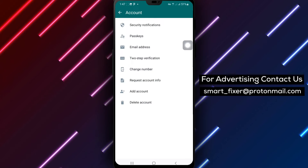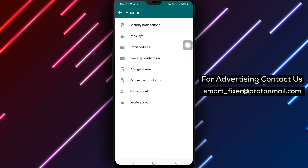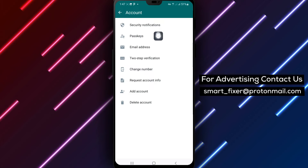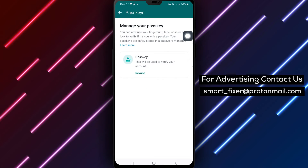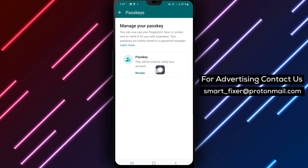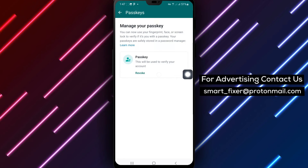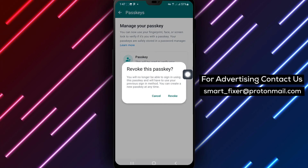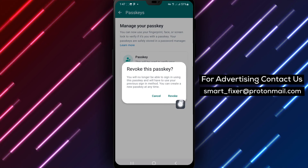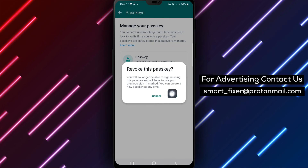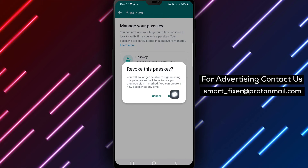Step 5: Next, tap on Passkeys. Step 6: Tap on Revoke to remove the passkey. Step 7: Confirm your action by tapping on Revoke again.